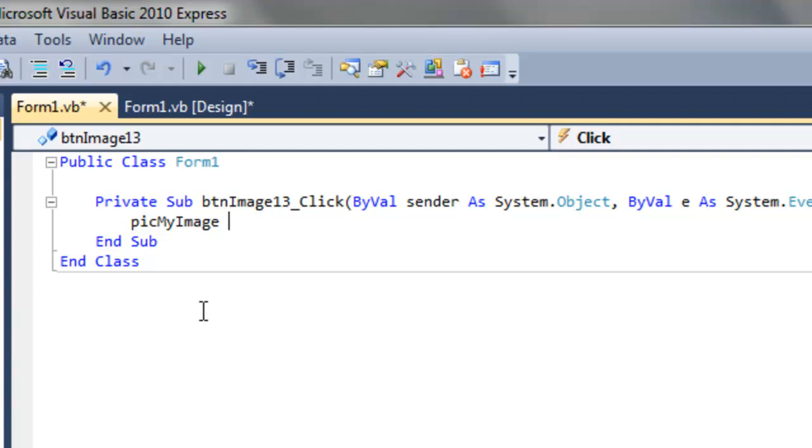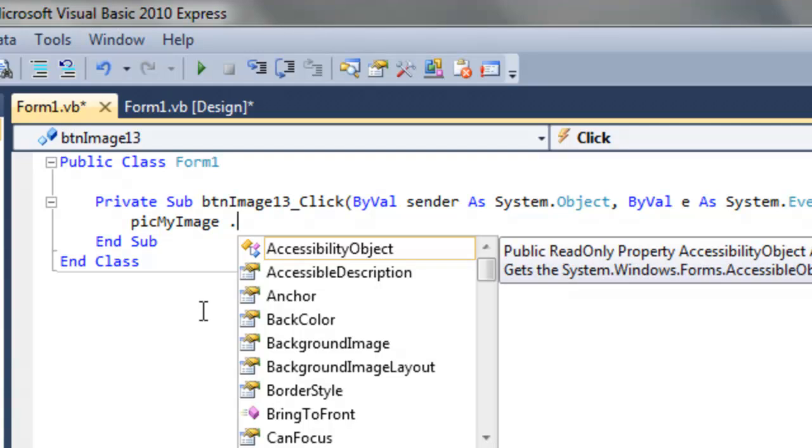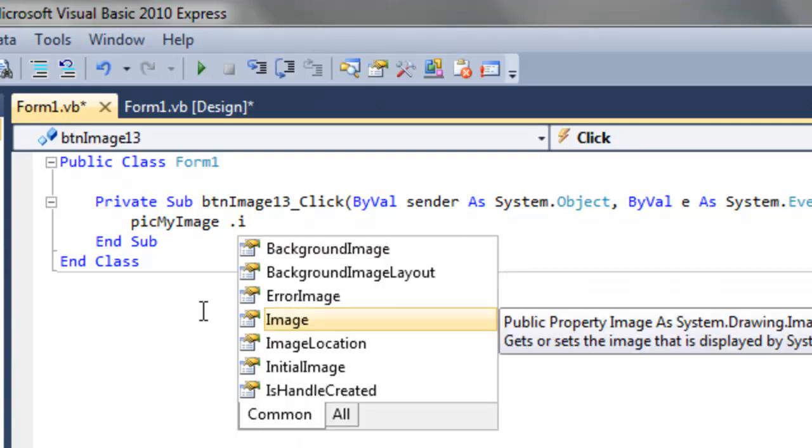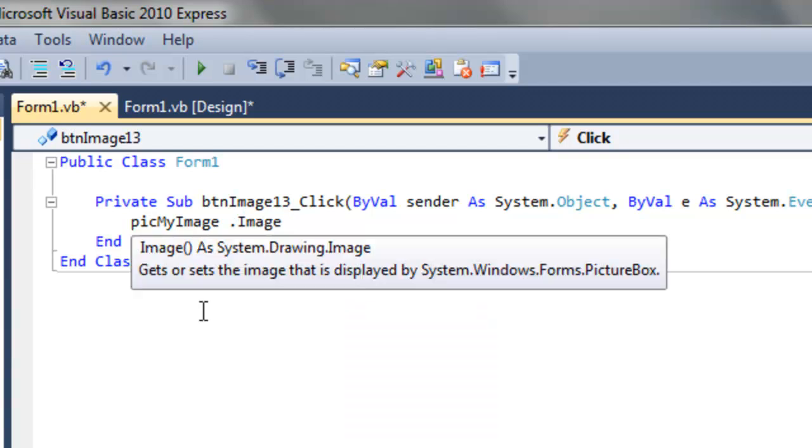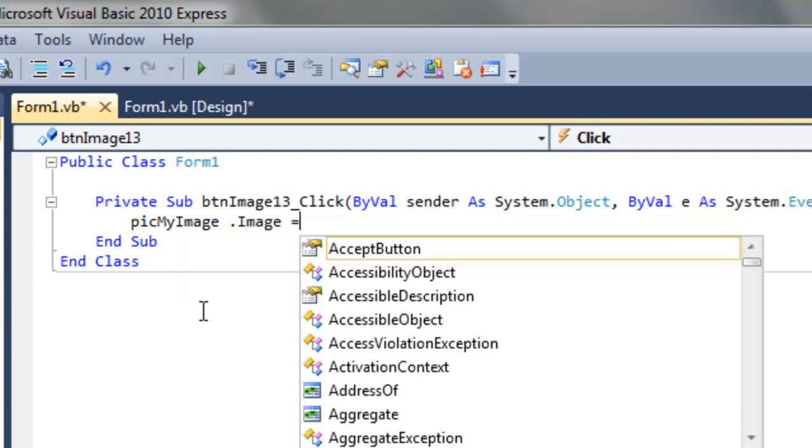You can type it in, or just type 'I' and then spacebar. So then the picture image needs to equal something.